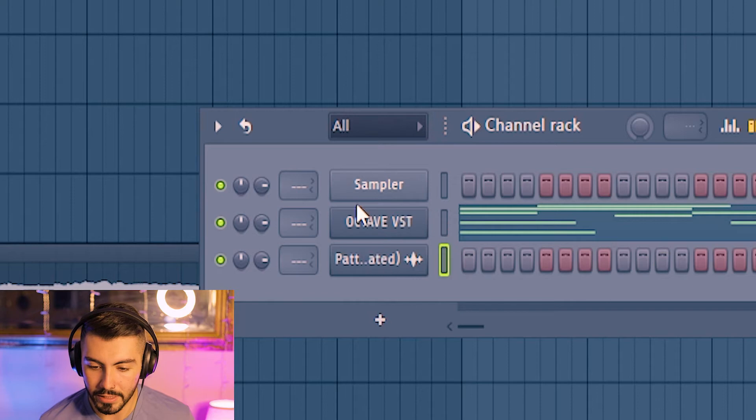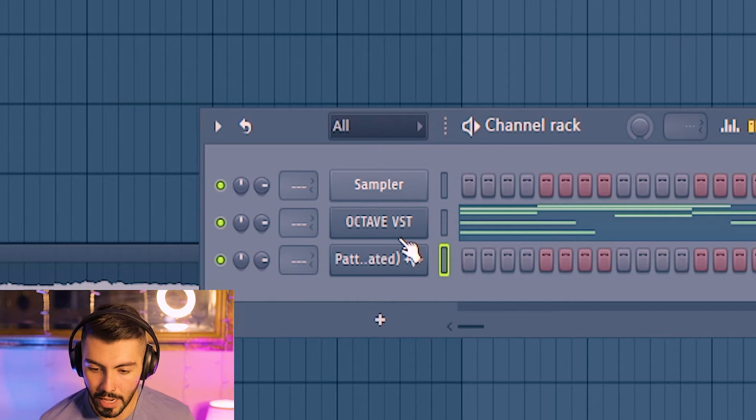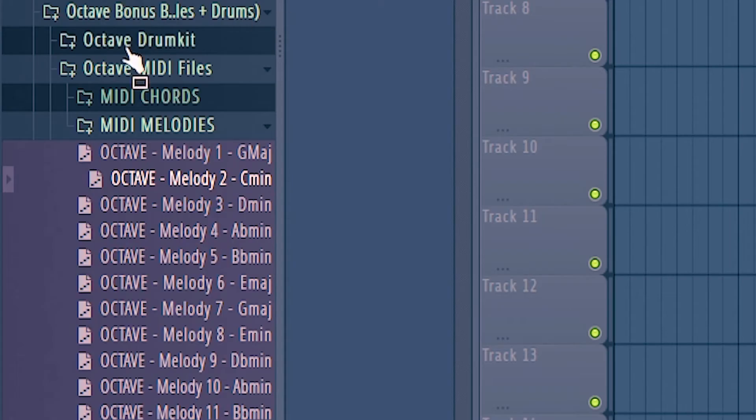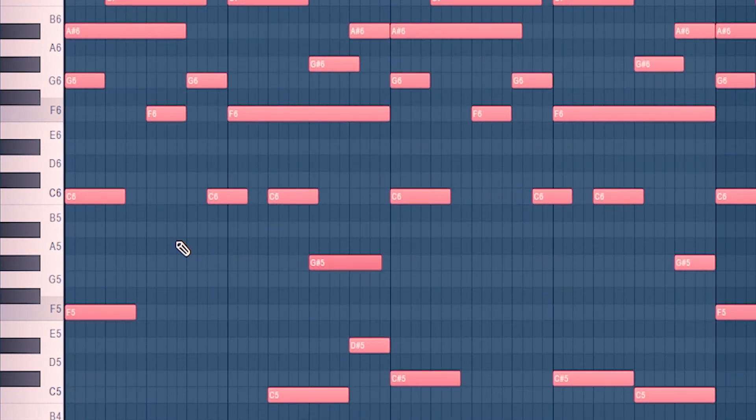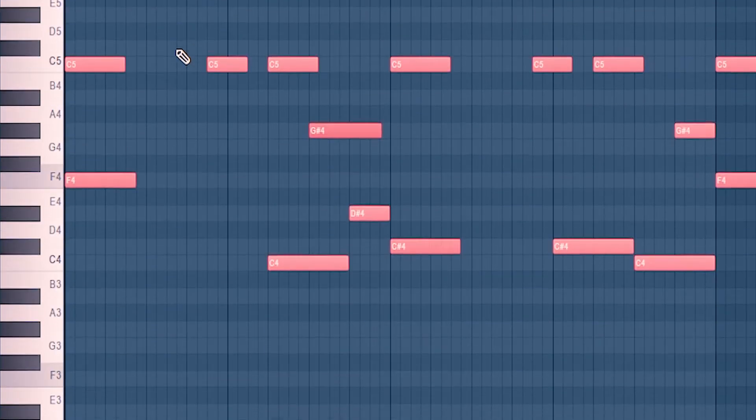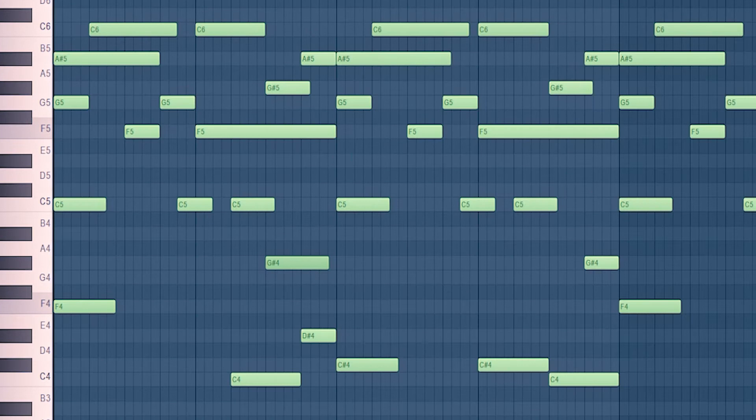So I started out by putting the Octave VST inside of my channel rack, and then I went to the bonus MIDI files over here and grabbed Melody 2 in C minor. So here's where it was before, and then I actually pitched it up to F minor, and then put it down an octave. And then after all that, here's what it sounds like.